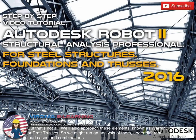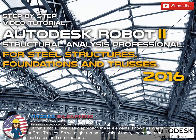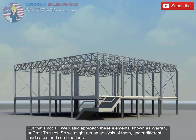But that's not all. We'll also approach these elements known as Warren or Pratt Trusses, so we might run an analysis of them under different load cases and combinations.